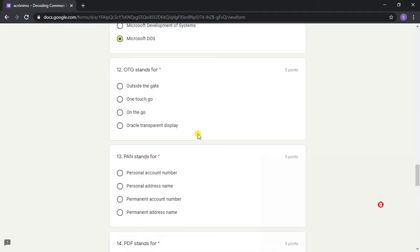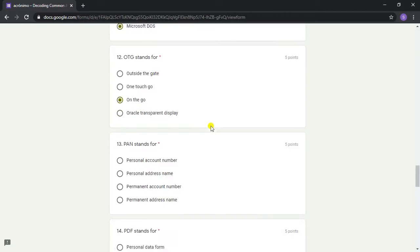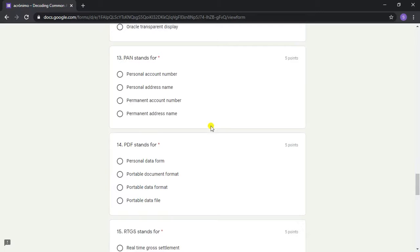Answer: Microsoft DOS. Question 12: OTG stands for? Answer: On The Go. Question 13: PAN stands for? Answer: Permanent Account Number.